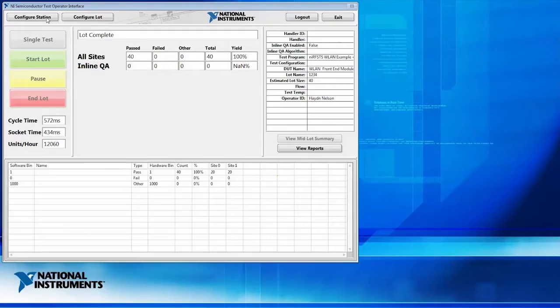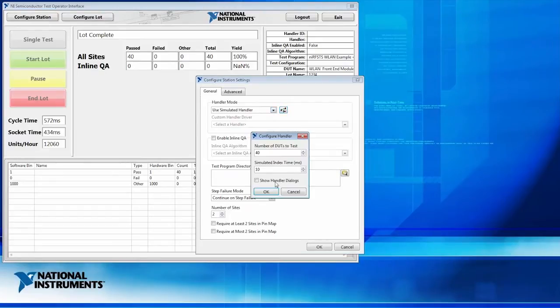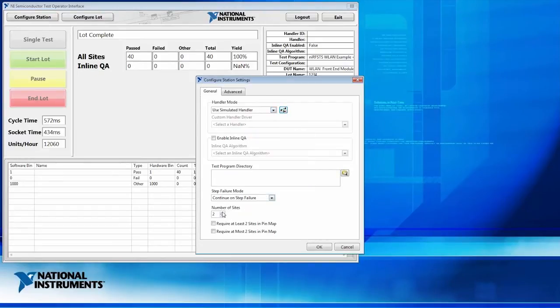So let's go ahead and configure our station here. Since we're not working with a chip handler, we're going to simulate one in software. So we're going to test 40 devices, and we only have two sites active.